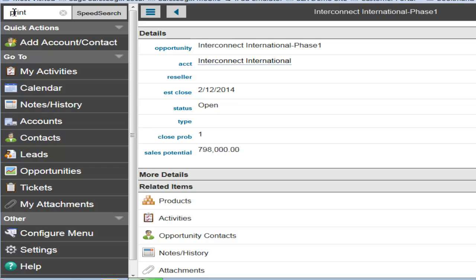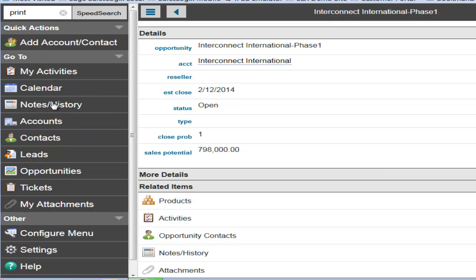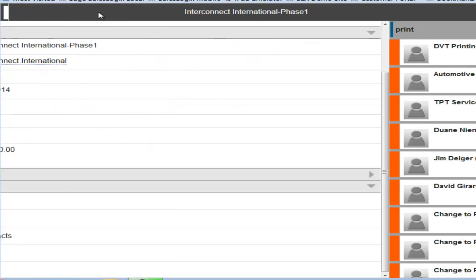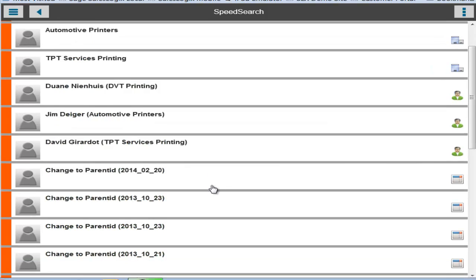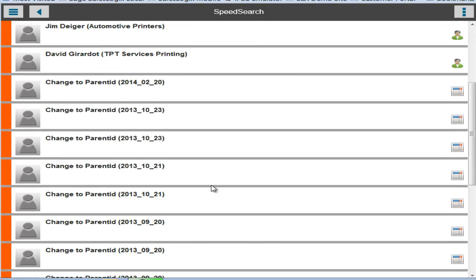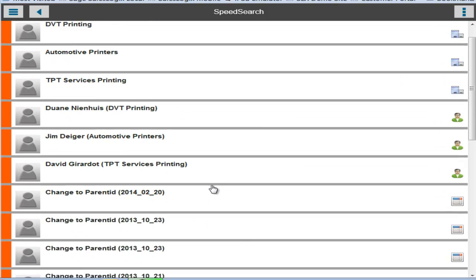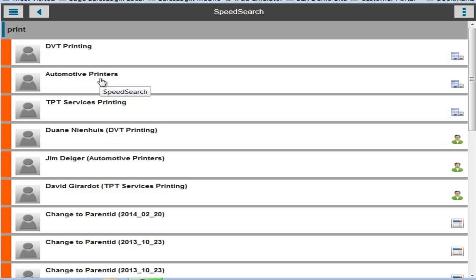Let's go back one more time. And the other thing I want to show you is speed search. So in addition to being able to do a lookup in the particular entity area you started from, we also have this wildcard search called speed search, just like you have in the regular SalesLogix client. So I put in the word print and you'll notice it's brought back now some accounts, some contacts. If I had any opportunities or attached files, those would also show up here in this particular results list from speed search.